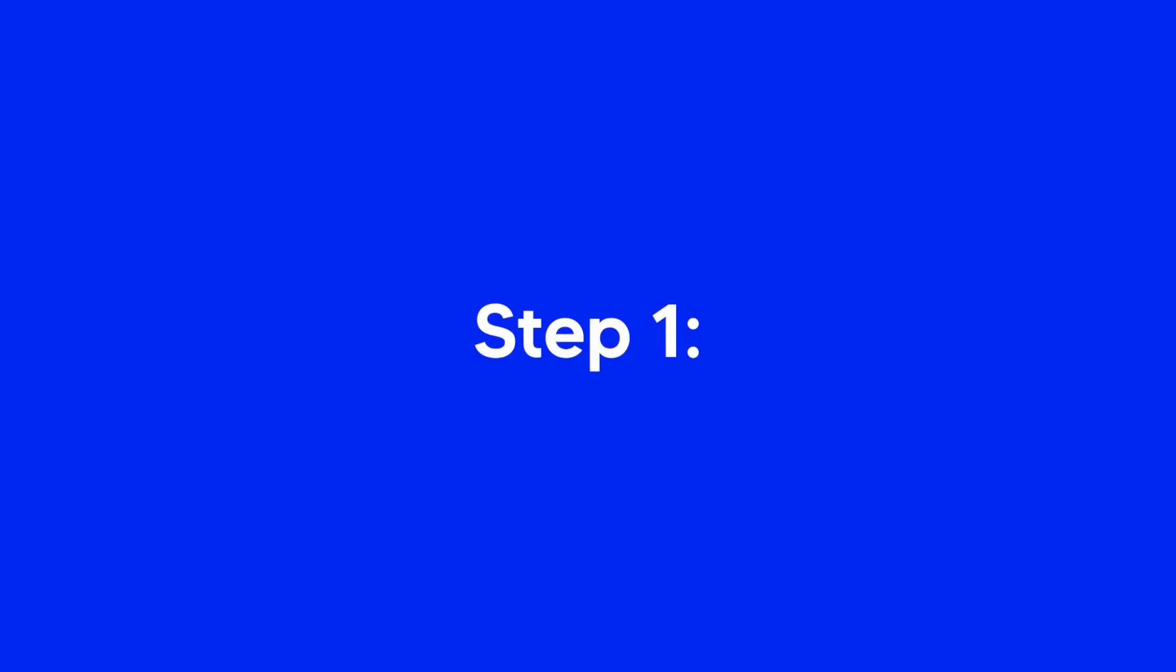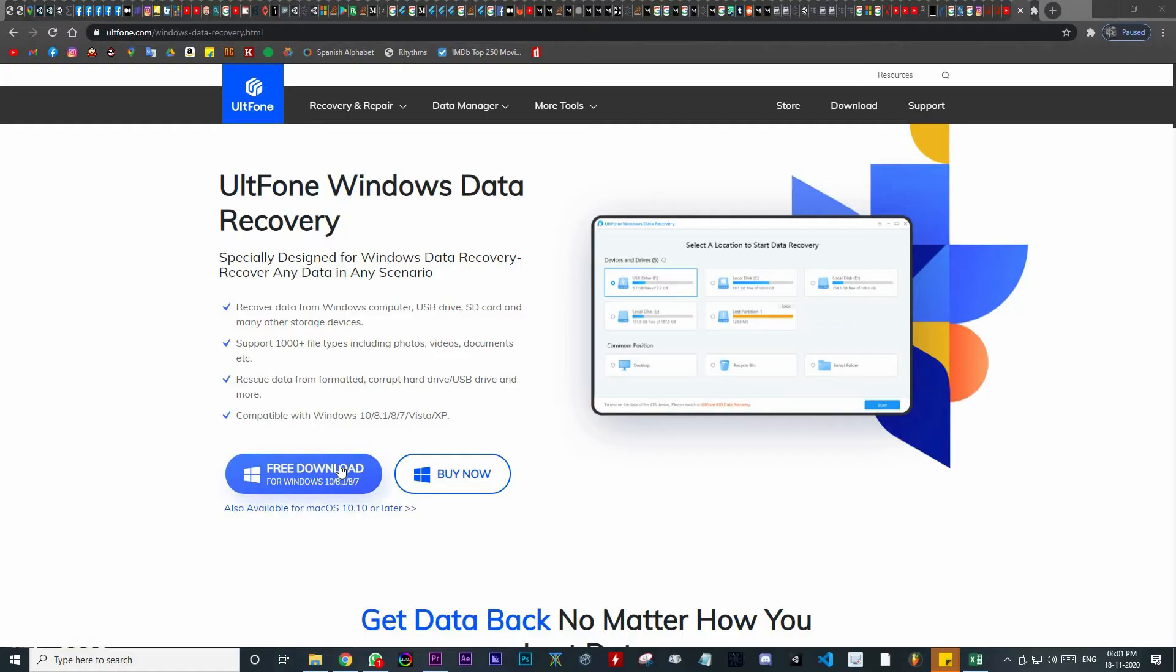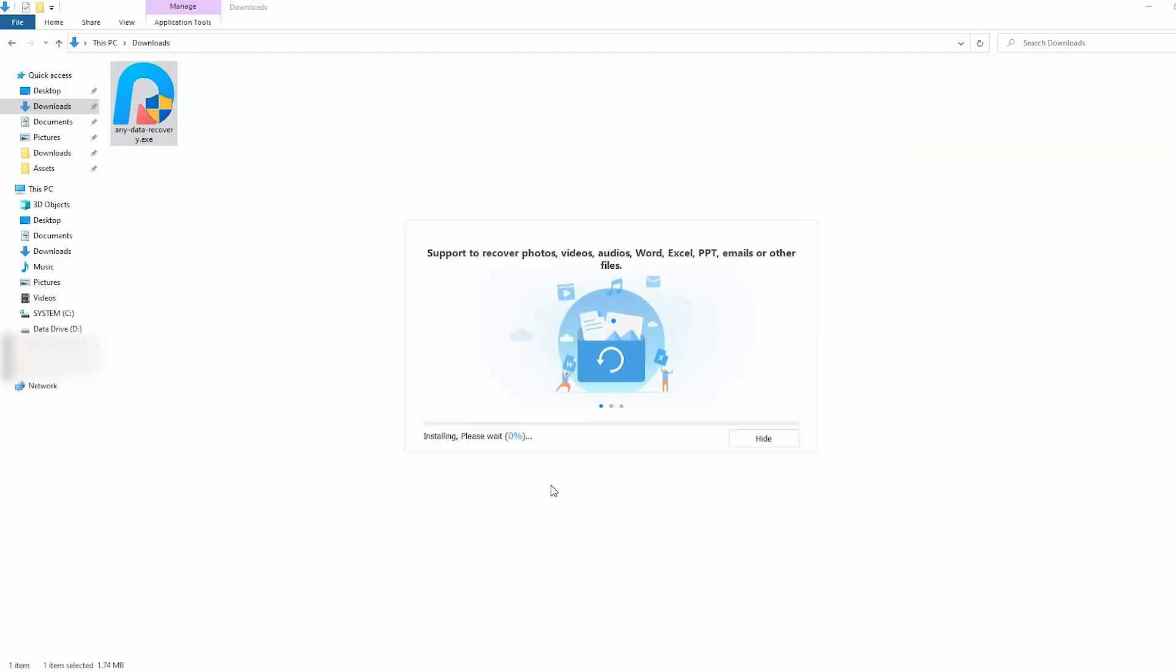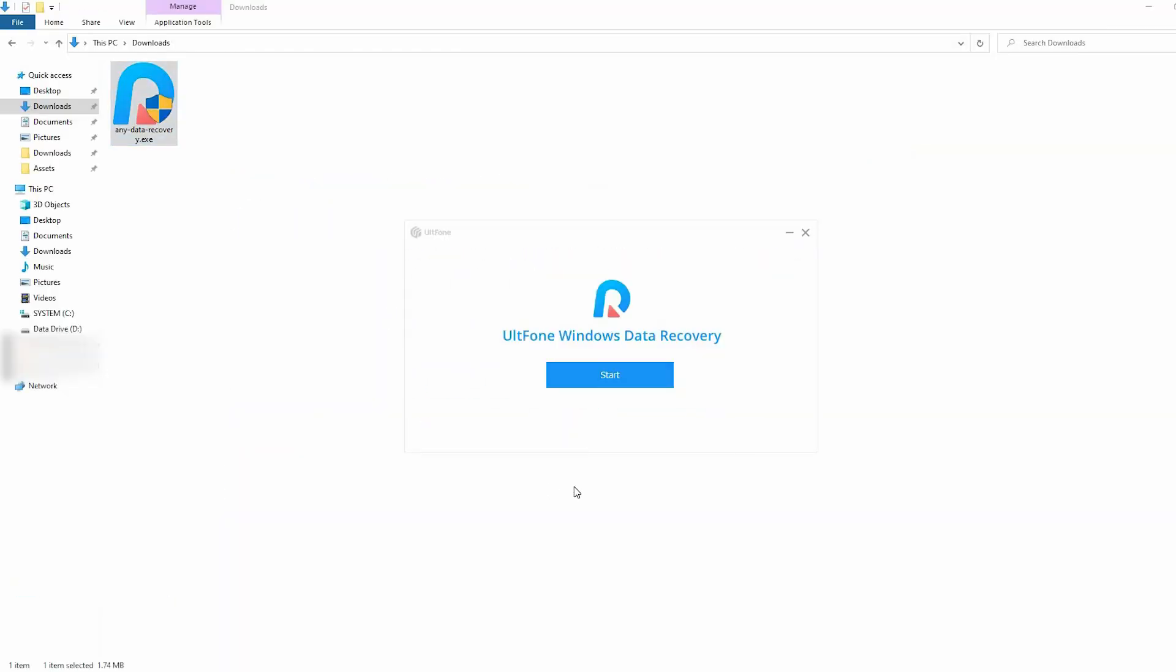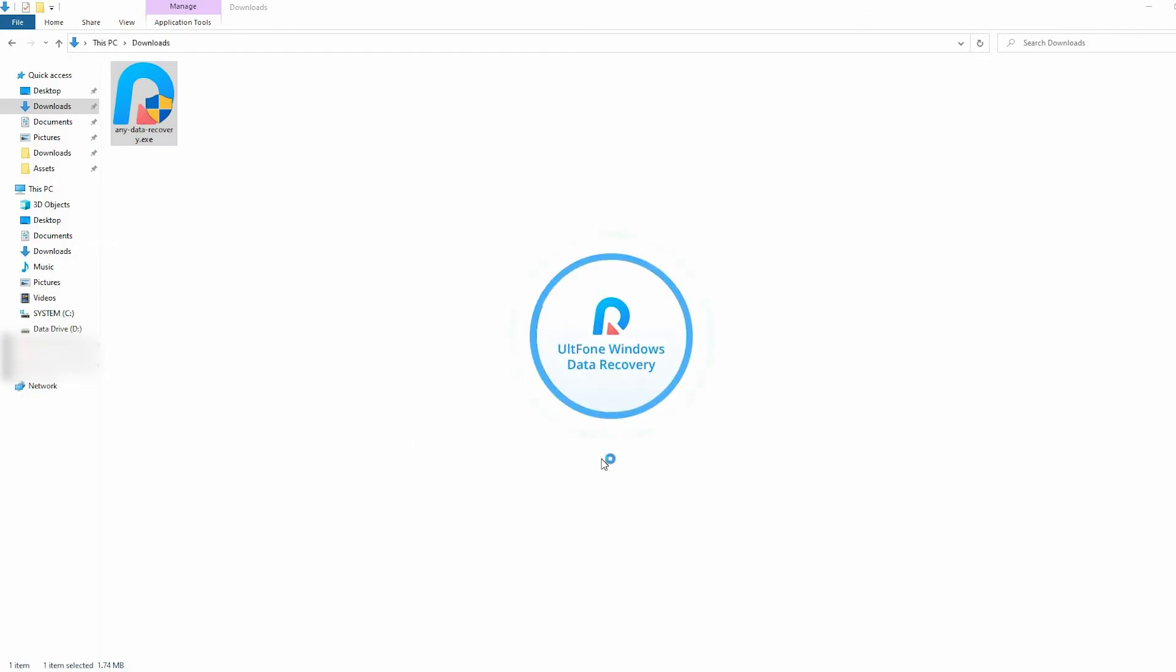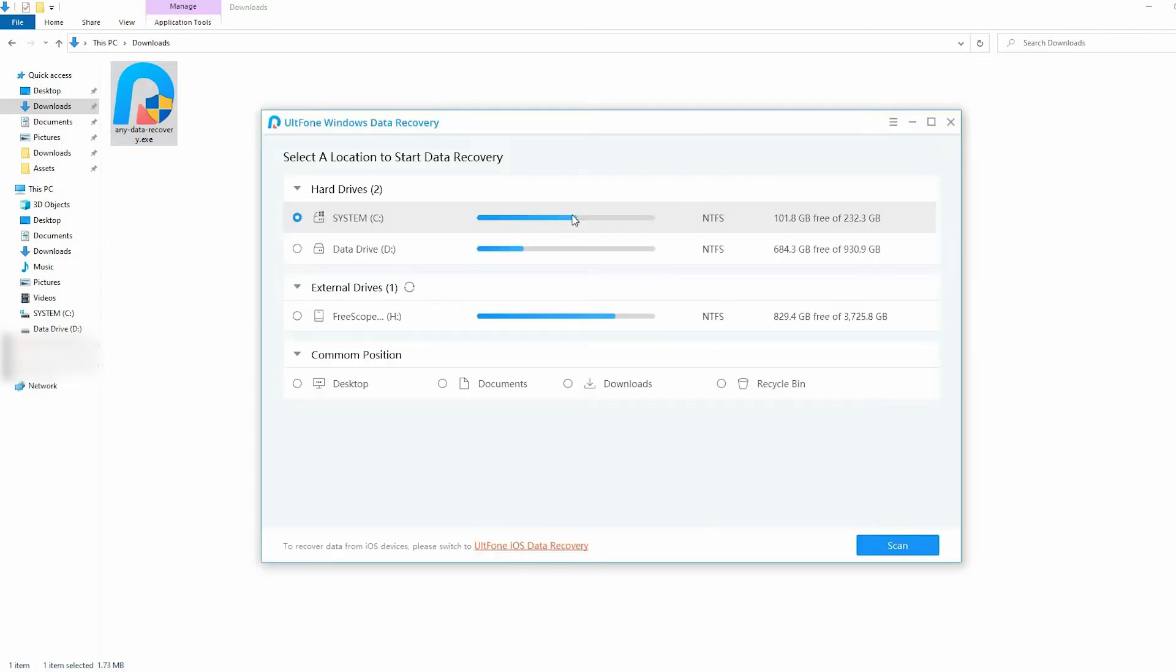Step 1. Download and install Ult Phone Windows Data Recovery on your PC. Step 2. Launch it and choose the location where your document file was lost.